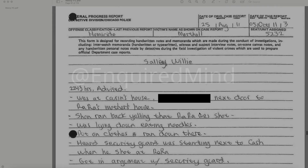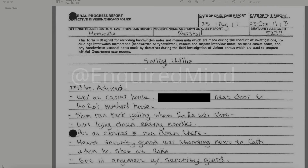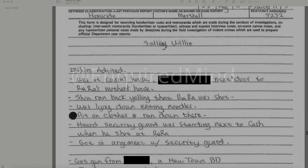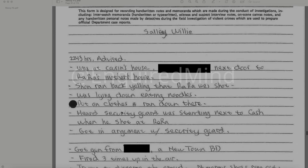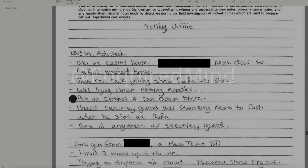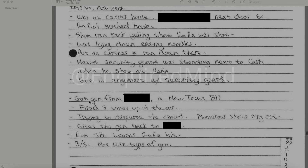In another document for Sally Willie at 2243 hours: advised he was at cousin's house next door to Rah Rah's mother's house; redacted ran back yelling that Rah Rah was shot. He was laying down eating noodles, put on clothes, and ran down there. A security guard was standing next to Cash when he shot at Rah Rah. He got into an argument with the security guard, got a gun from a Newtown BD, fired three times up in the air trying to disperse the crowd. Numerous shots rang out. He gave the gun back and ran southbound.